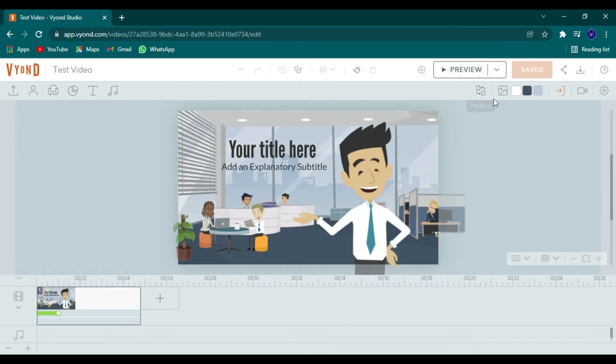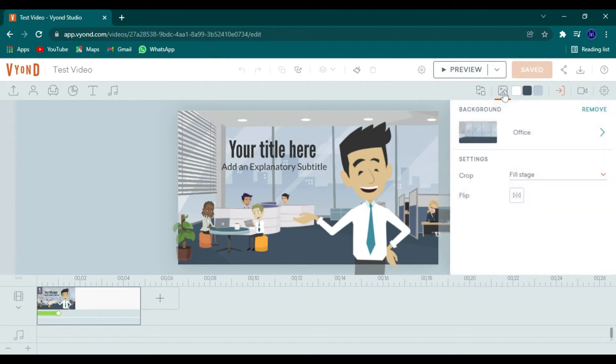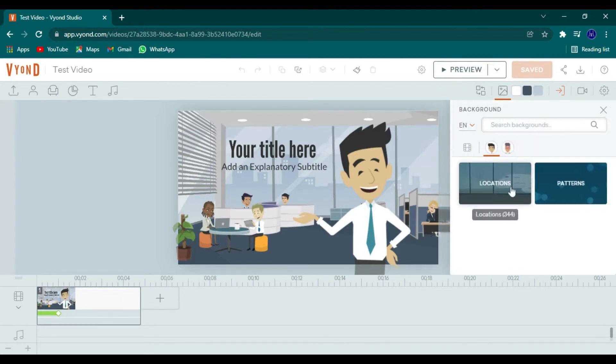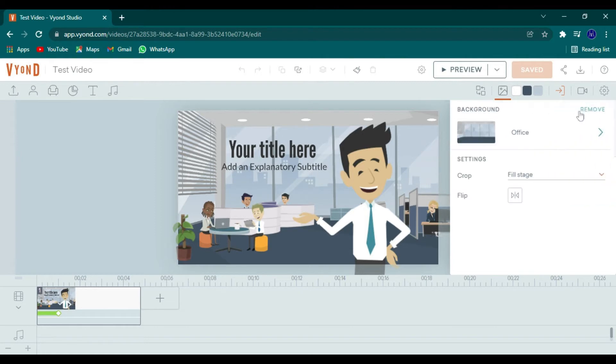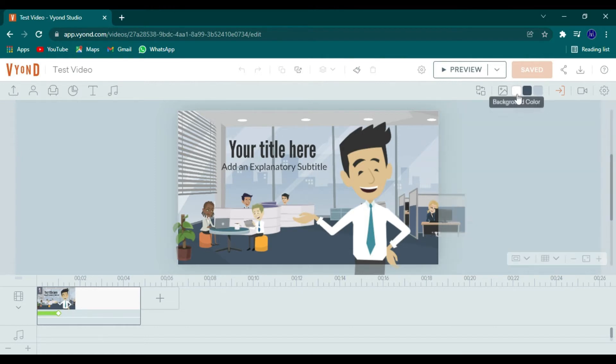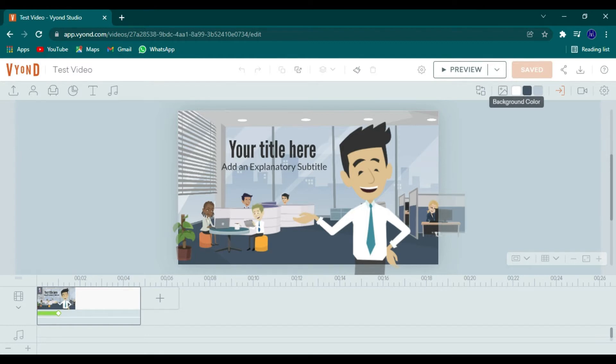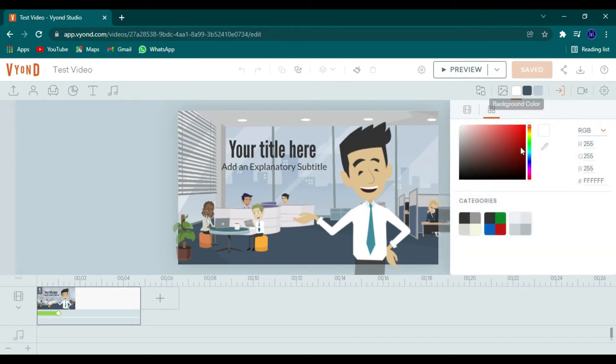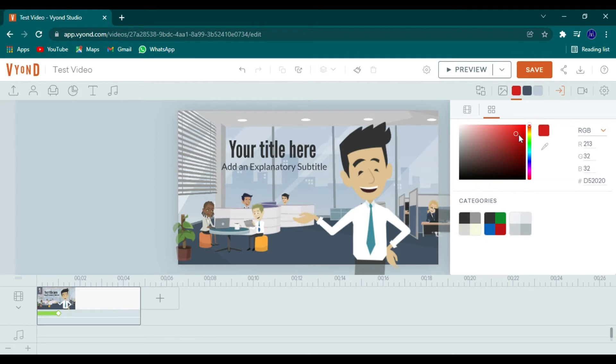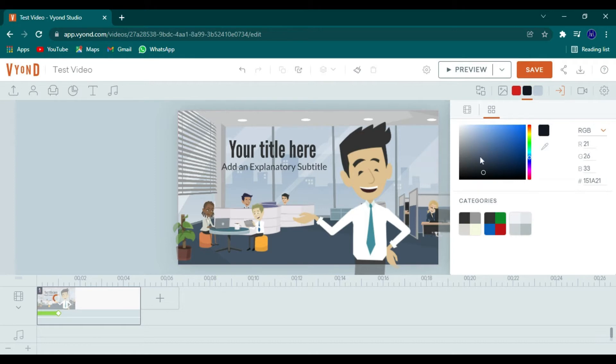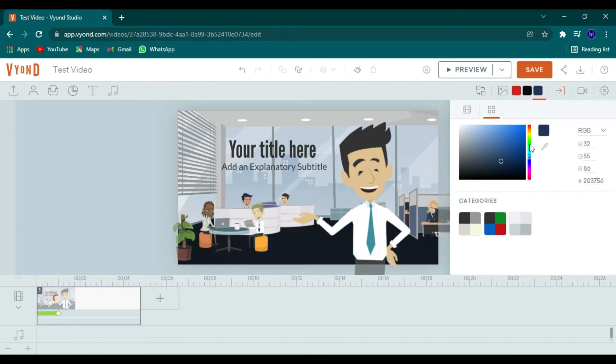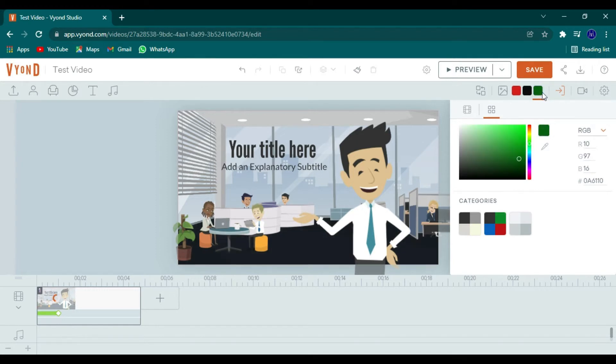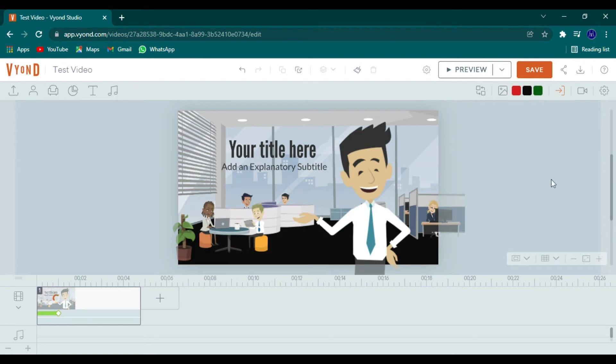If you only want to replace one thing, you would click on that one thing. We can also change the background by doing patterns or locations. We can always switch to business friendly or contemporary. And you can always change the colors of the current background as well. So just depending on the scene. So if we wanted to change it, there is a slight delay. So you may not see the colors change until after the fact.